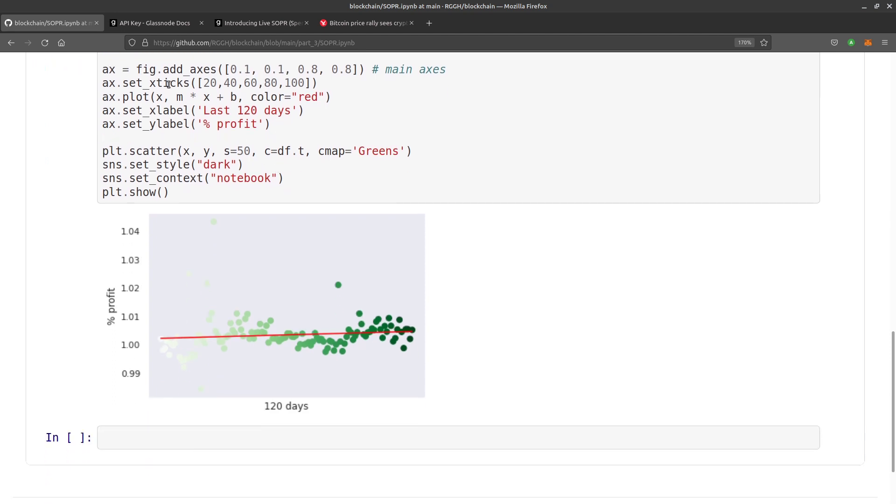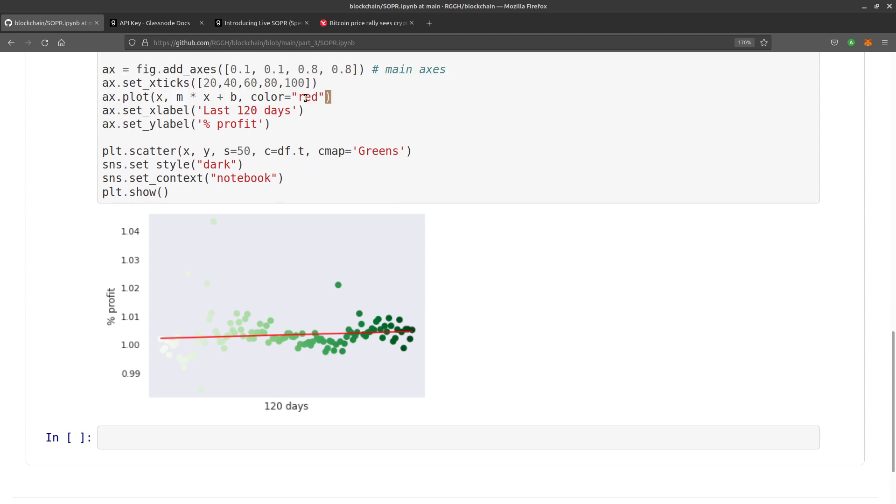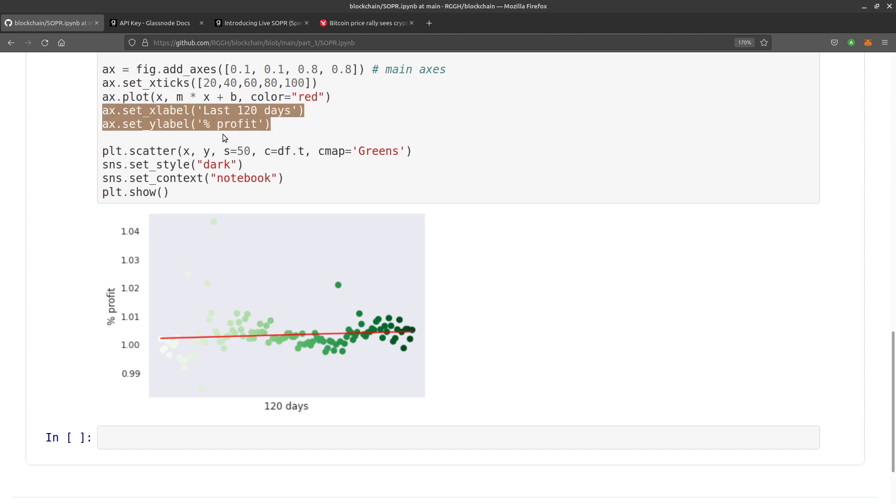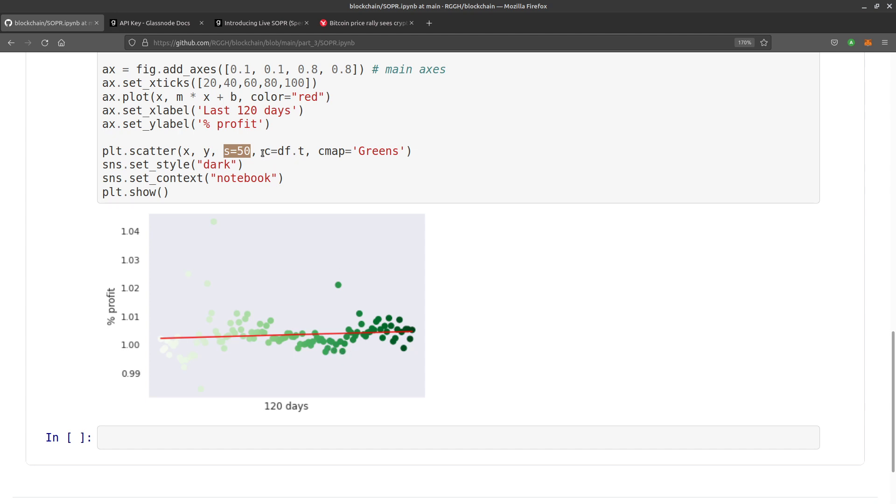Then we do figure, plot.figure, and we're just going to create some x-axis ticks which we're not even displaying. ax.plot, that's the color for the linear regression line. x.set_label, so we put the label there, days along the x-axis, profit up the vertical. plt.scatter x, y, s equals 50, that's the size of the dots.